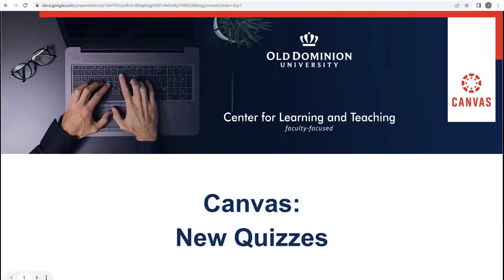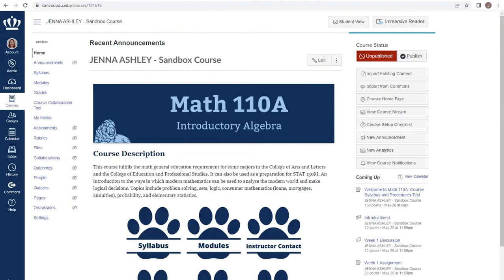Welcome to Canvas New Quizzes. In this portion we will be discussing how to create a new quiz. You have two options for creating your new quiz.